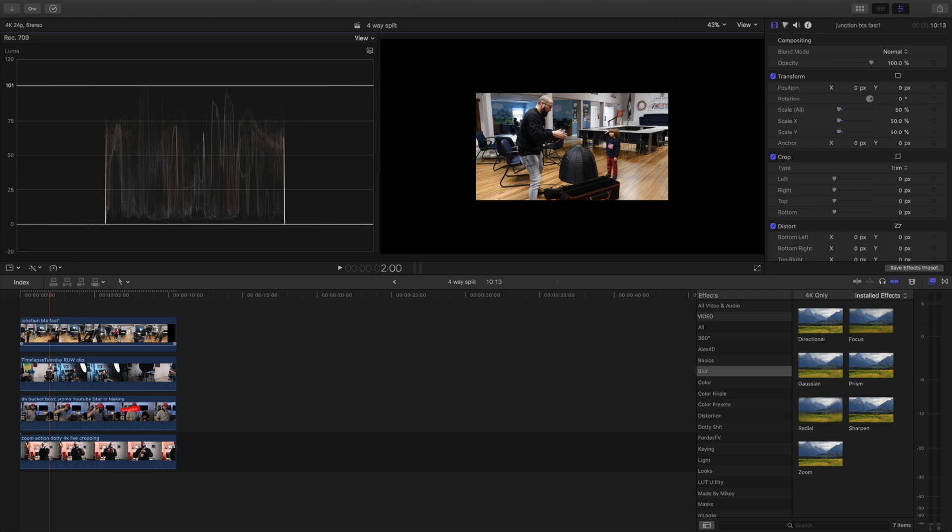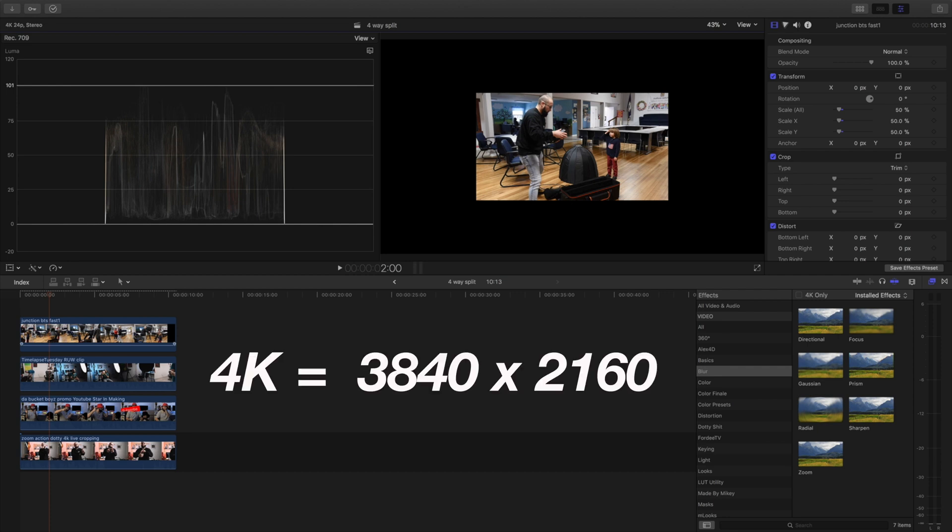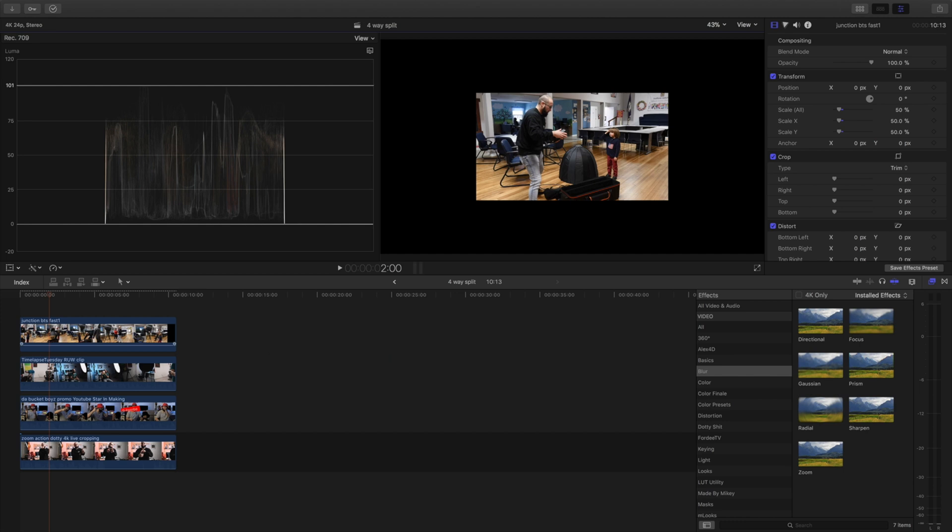So as I said before I'm using 4K. This also works for 1080 which I'll show you. But a 4K timeline we have dimensions of 3840 by 2160. Now we got to do some math here. Okay so bring out your calculator. So we got to divide those by 4.